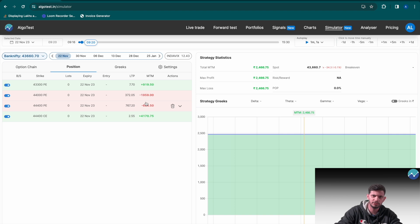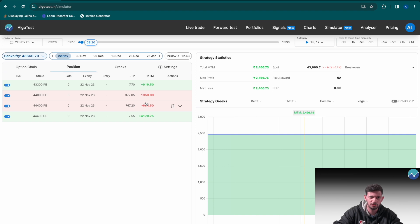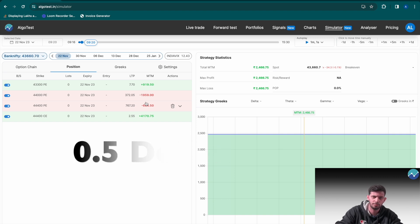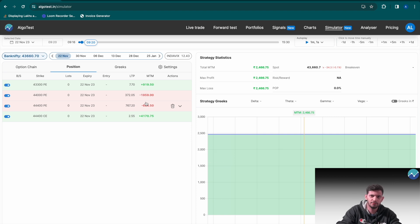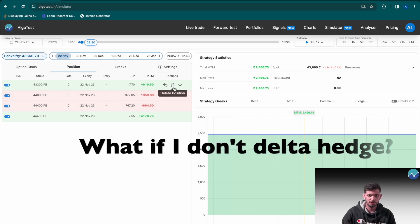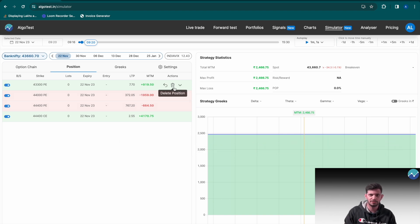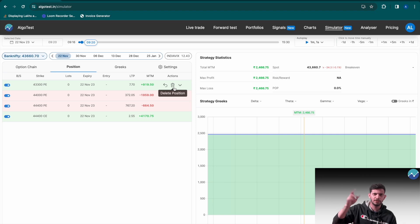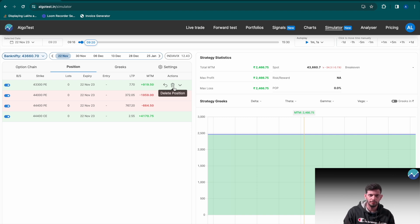This is not a strategy recommendation — you should change many things: the delta threshold at which you adjust, the time of adjustment, whether you're trading positionally or intraday. Play around with different permutations and combinations on the simulator. If you just sold a naked straddle without delta hedging, over the long run — say 10 years — the PnL would be roughly the same as with delta hedging. So why delta hedge? It's to reduce the variance of your equity curve. A naked straddle gives bigger wins but also bigger losses, meaning more risk and drawdown. With delta hedging, variance is lower — wins are smaller but so are losses, so drawdown is theoretically lower.